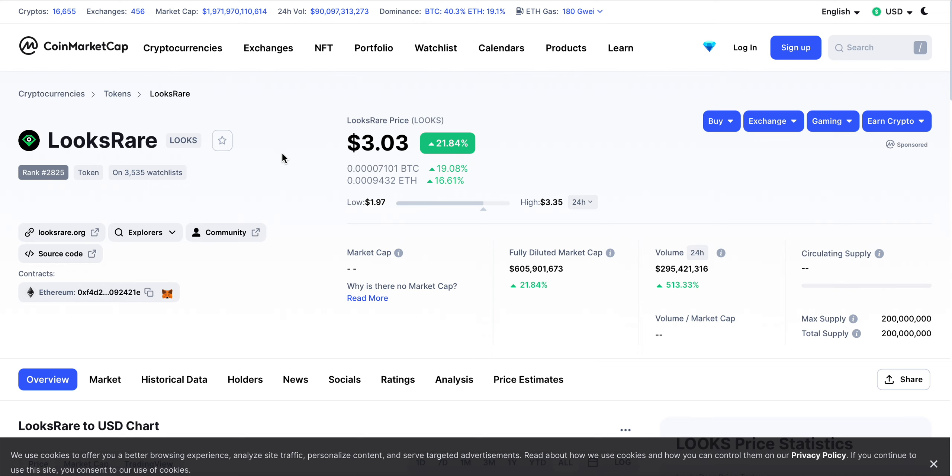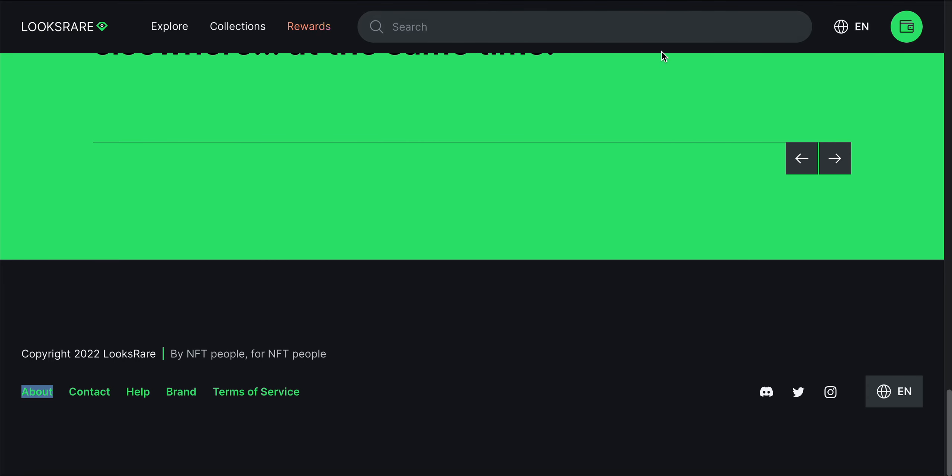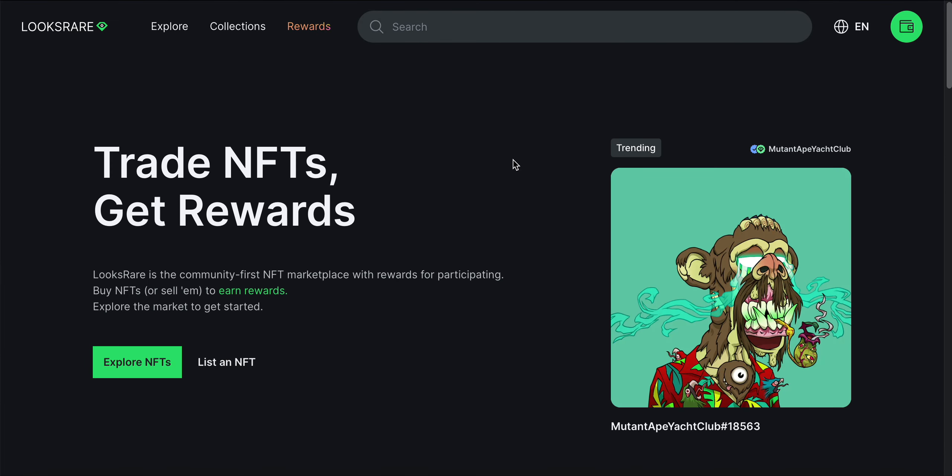This is an NFT marketplace with massive potential. LooksRare is the community's first NFT marketplace with rewards for participating. Buy NFTs or sell them to earn rewards. Explore the market to get started.